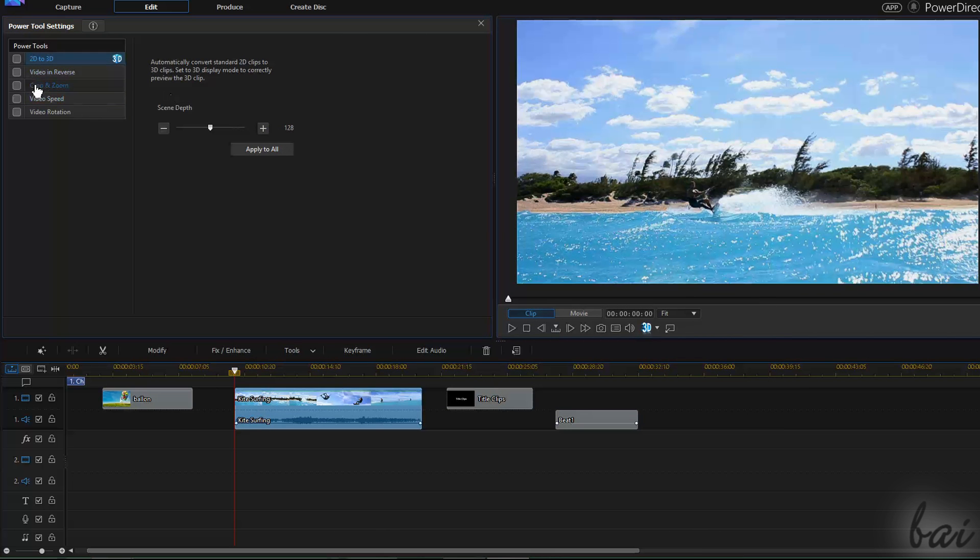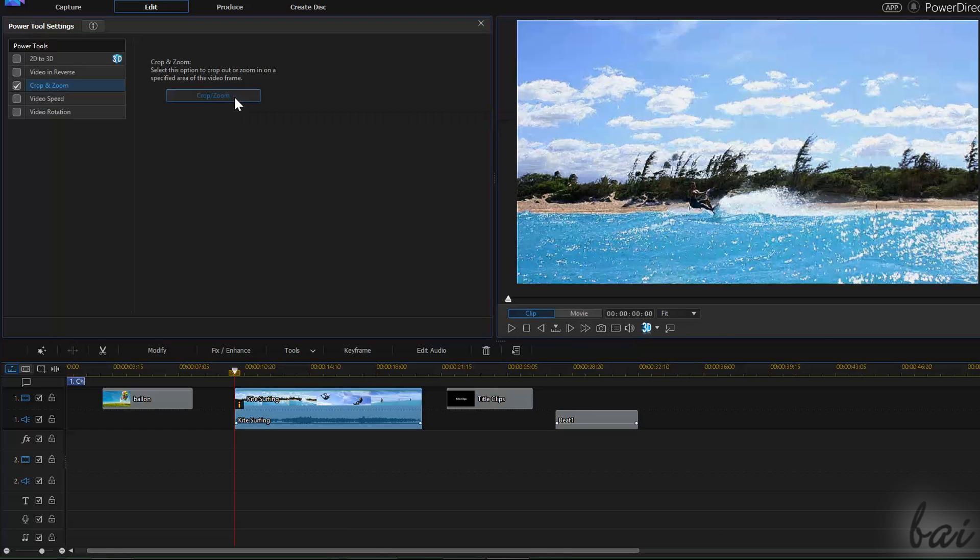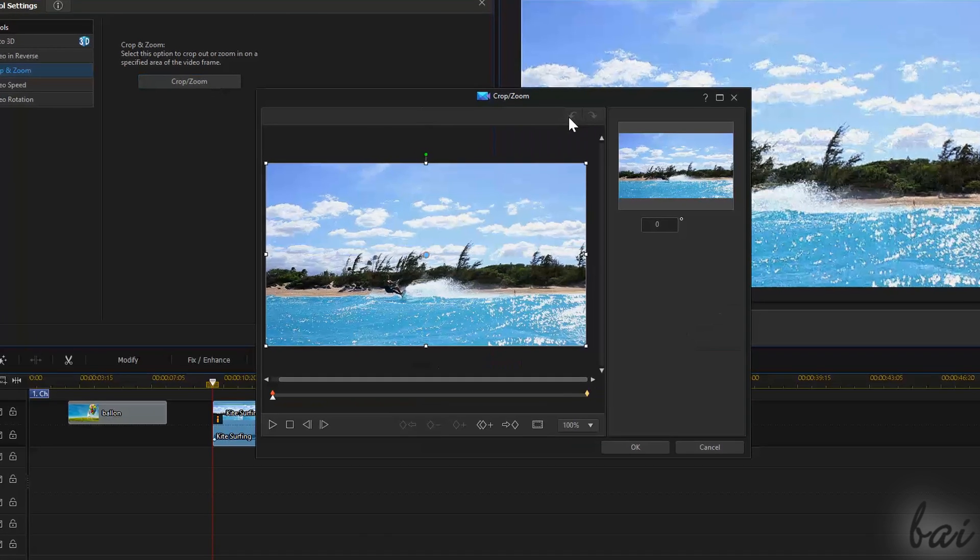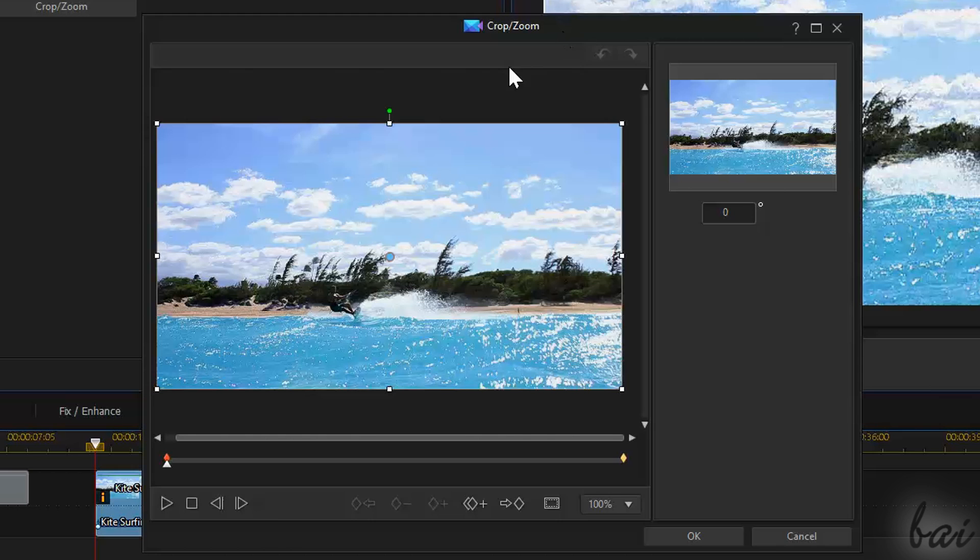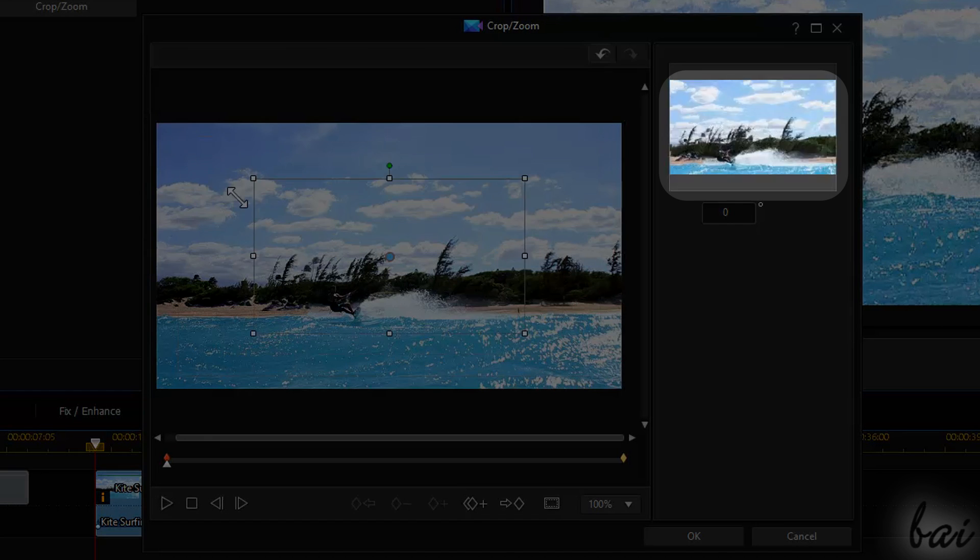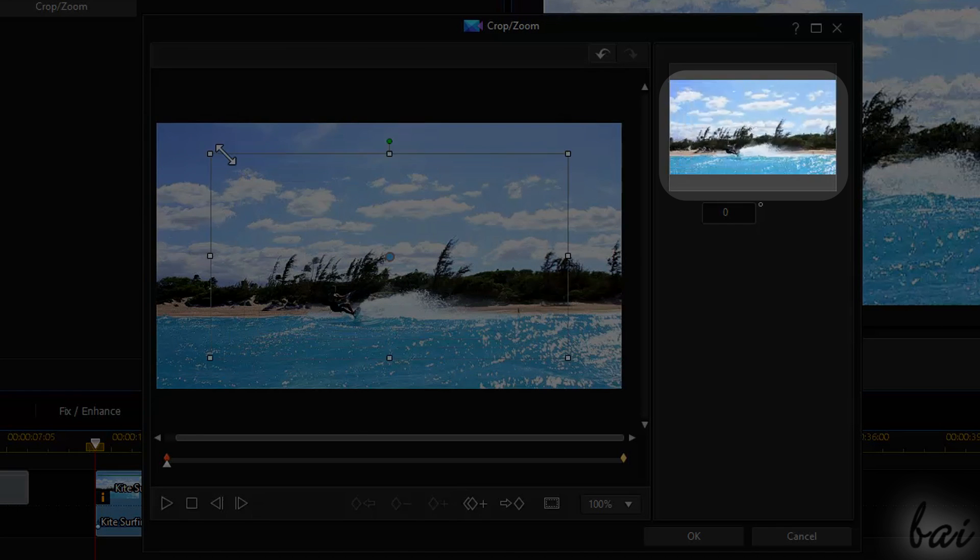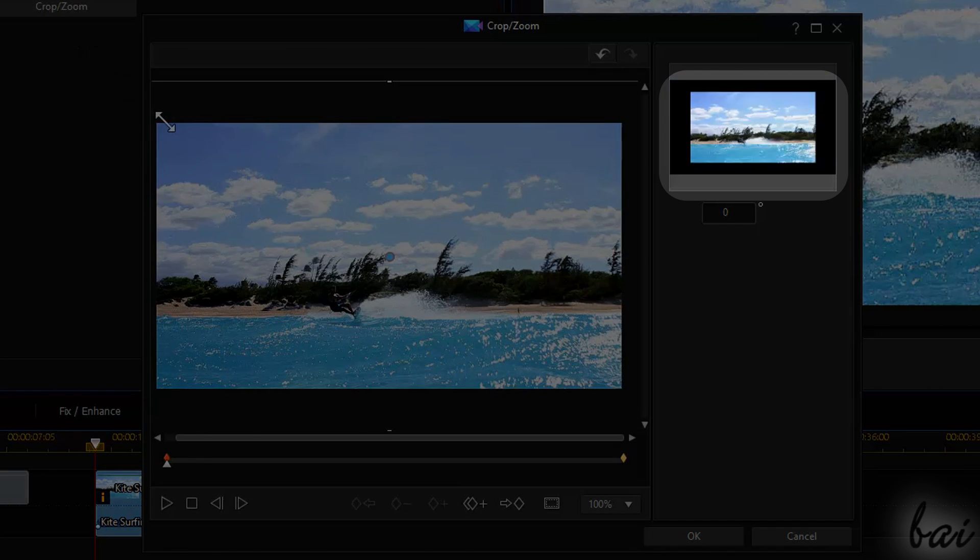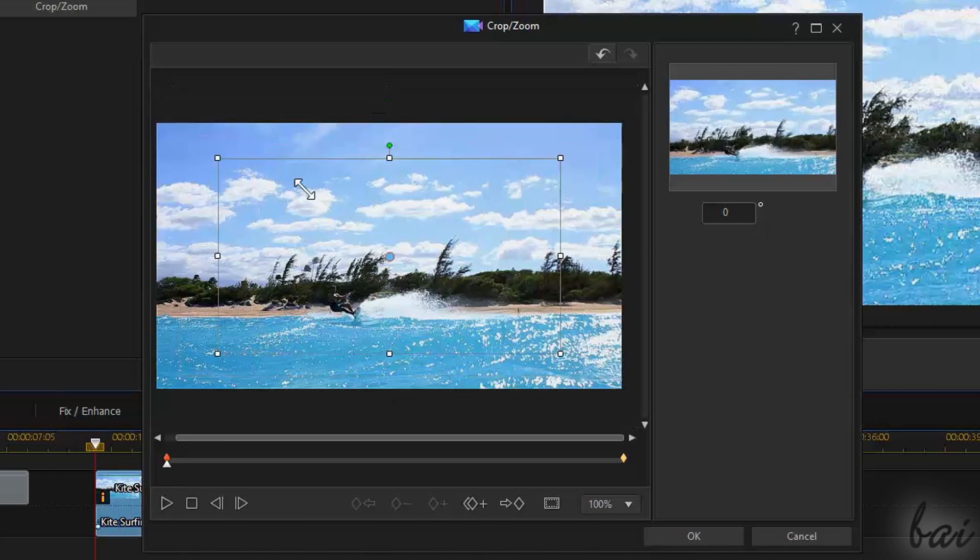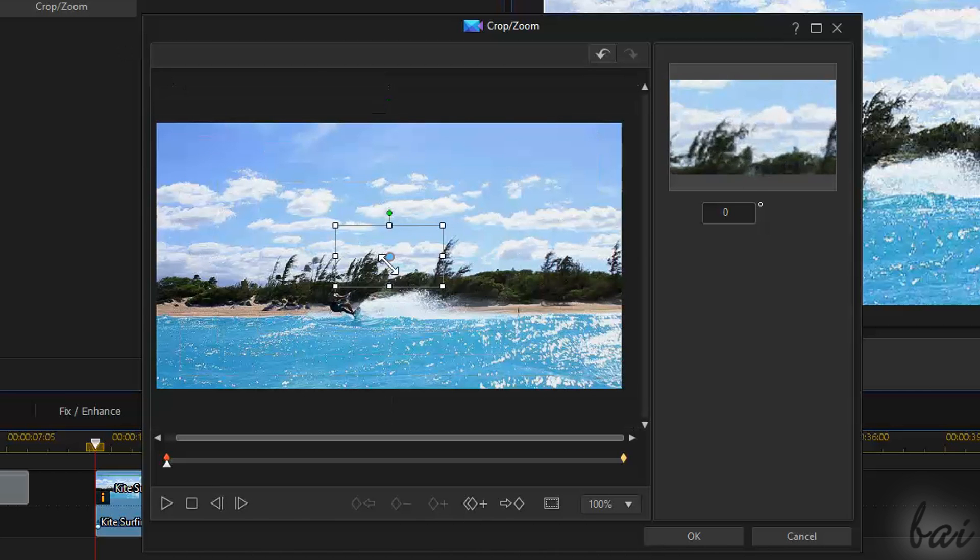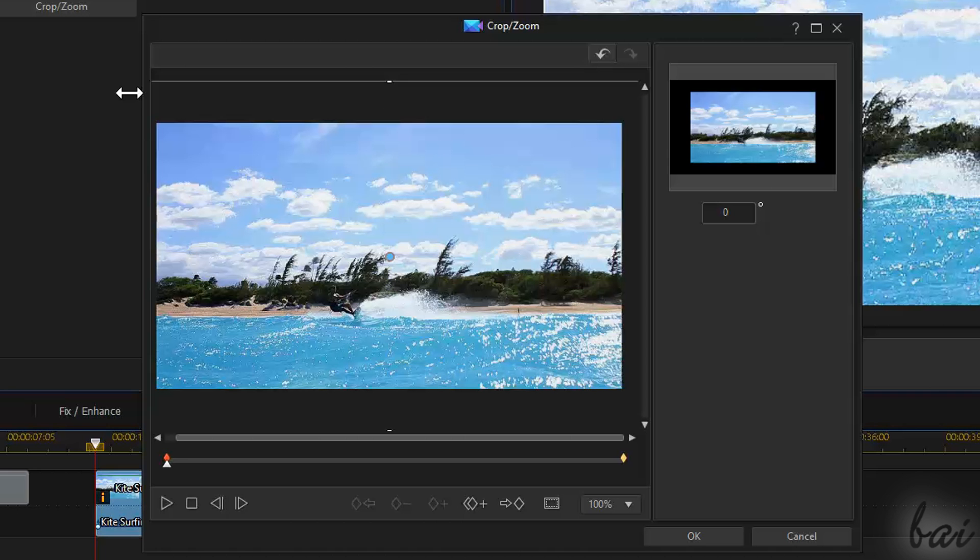Quite useful is also Crop & Zoom, used to crop and show just parts of the video clip. When you click on Crop Zoom, you open a new window showing the whole video clip in preview and, on the right, a small preview of the cropped video clip that corresponds to the area of the video clip in preview that stays within the contour.